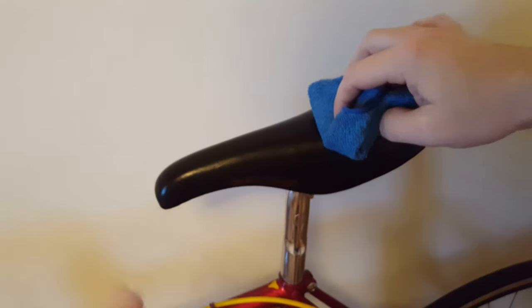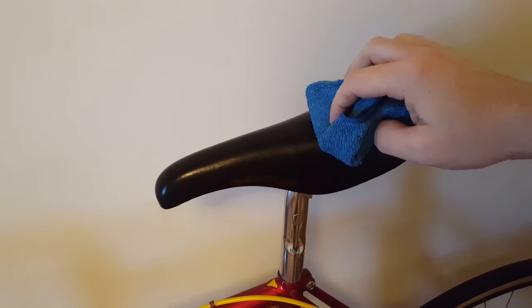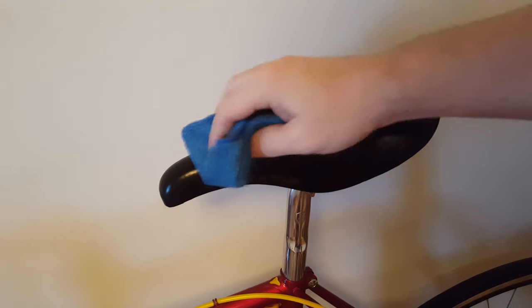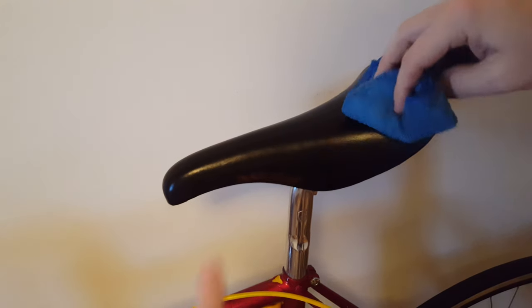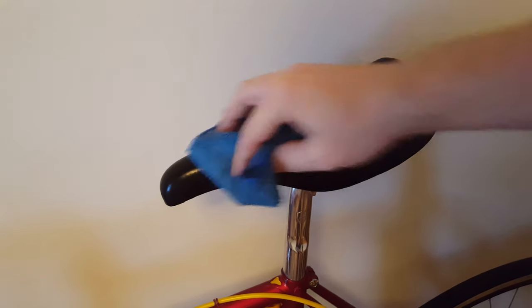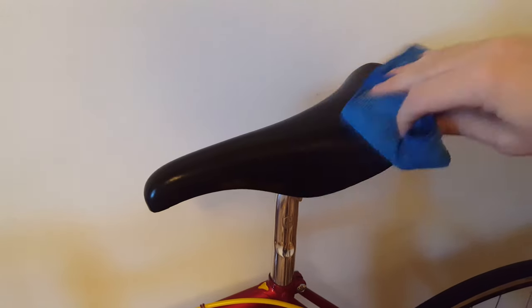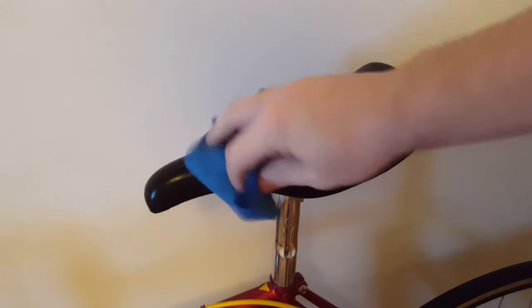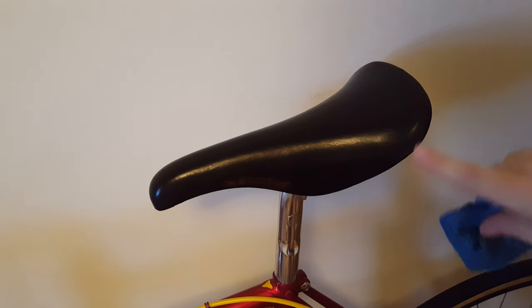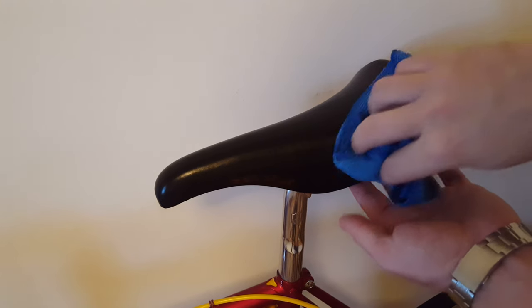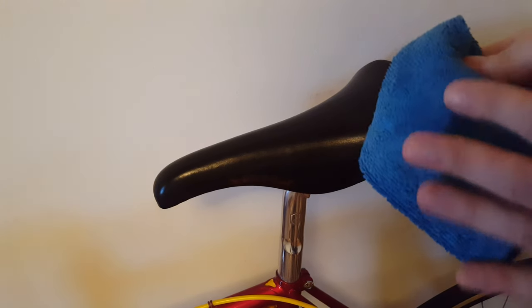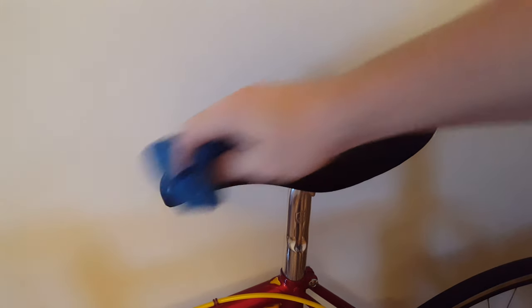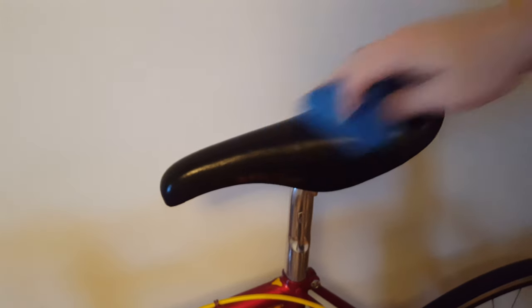On video it looks different, but in real life it's a lot darker. If there's a little bit of hazing, just apply more as needed. It's pretty self-explanatory - if you need more, just add a little more.